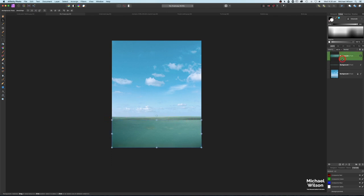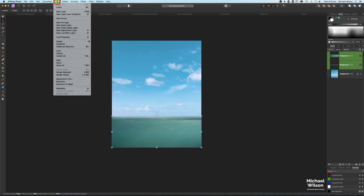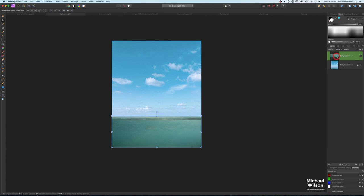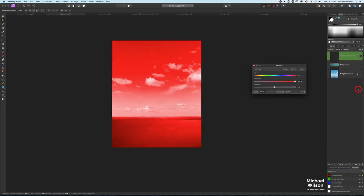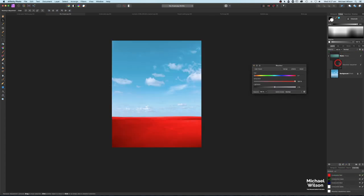I'm going to highlight the bottom of the water and the top of the water, and in the layers panel go to Merge Selected — that takes it back into one photograph. On this water layer I'm going to add an adjustment and add a Recolor, just clipping it so it affects the water layer only.